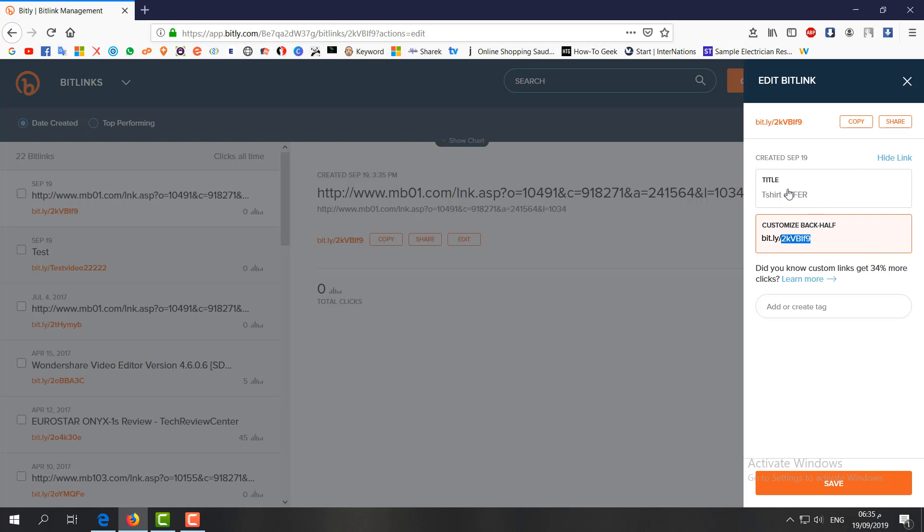But if you want to customize it so people can exactly understand what this link is related to, it will make more customization. You can just type here 't-shirt offer big sale' etc. Then I'm going to save.